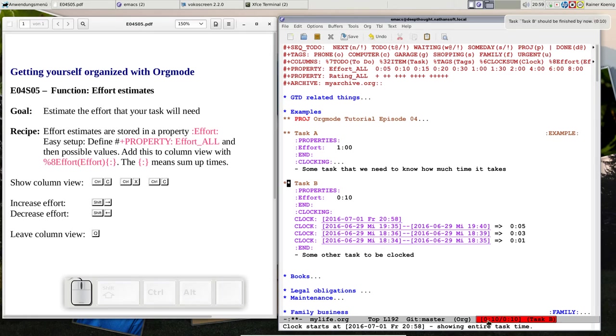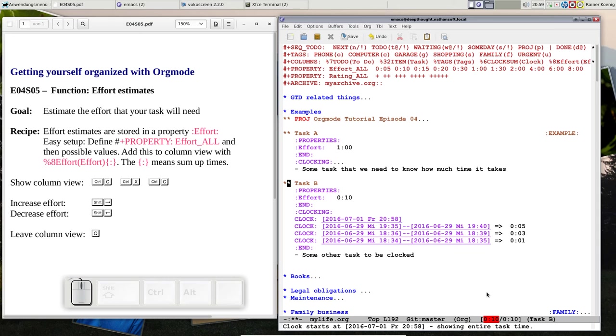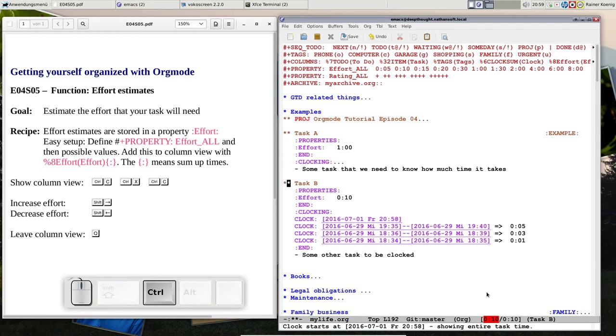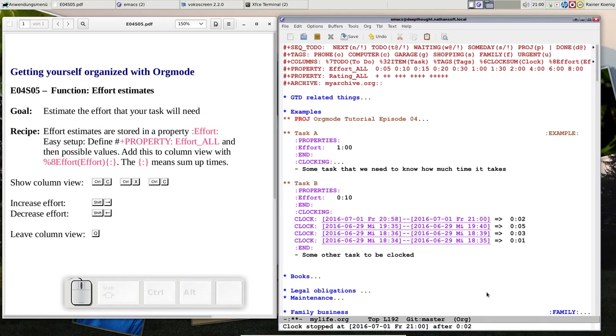The effort is 10 and clock time is getting a red background. That should indicate, hey, now you are practically at the limit of what you have estimated before, so you should come to an end. Let's stop the clock with C-x O. Now you see I'm at 11 minutes.